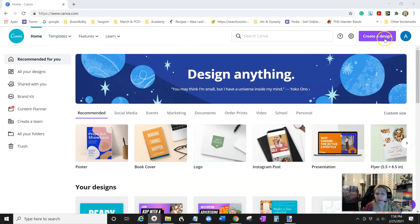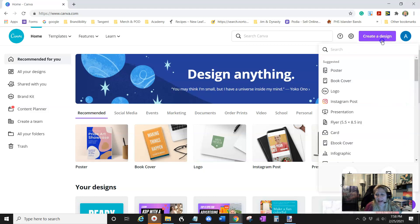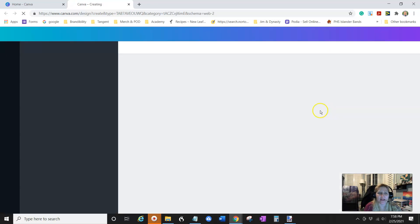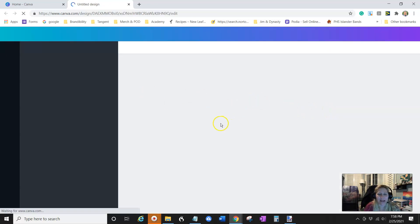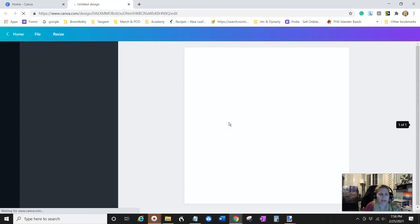So what you're going to do, I'm in Canva Home, and I'm going to create a design. And I'm just going to pick logo. You'd make it whatever size you are for that particular advertising. I just picked a square thing just to kind of show you.